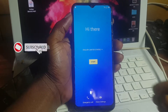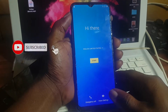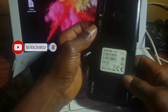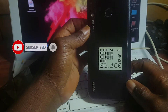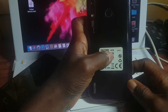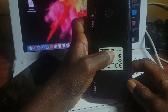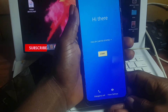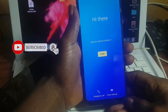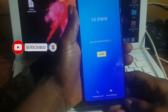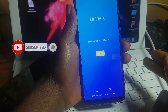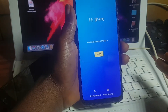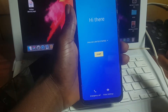Hello and welcome to the channel. The name is Guru Boy. Today we have the Tecno KC8, which is the Tecno Spark 4. I'll be showing you how to remove the Google account lock on the Tecno Spark 4.